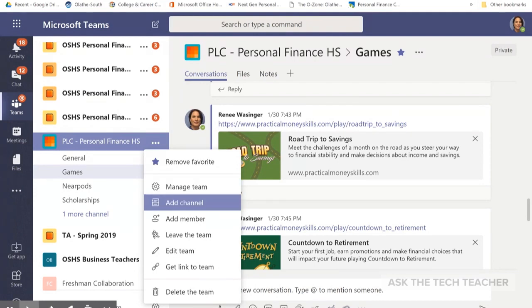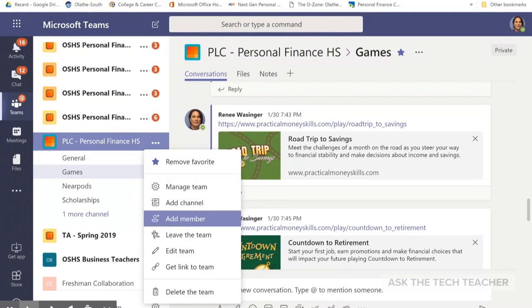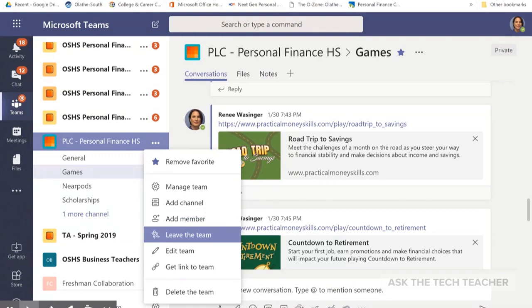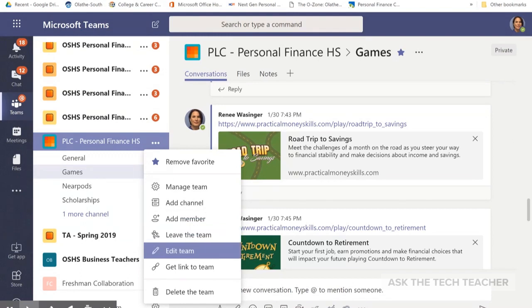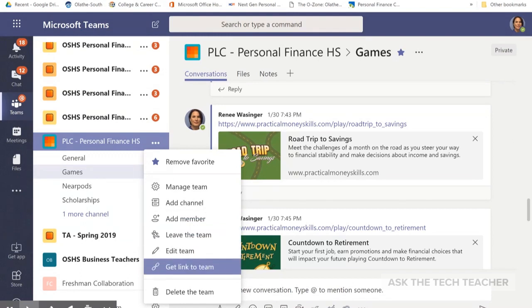You could add a channel, add a member — a very simple way to just add a member — leave this team, edit the team such as the name, or get a link to the team. So if there's a new student, instead of adding them manually, I can give them this link and they can click on it to get into the team.